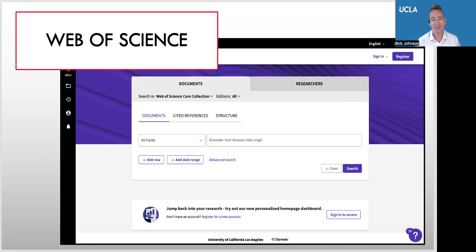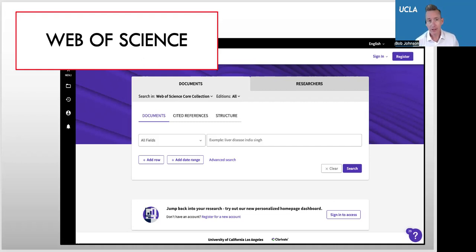Hi, I'm Bob Johnson. I'm one of the librarians here at UCLA. I'm here to talk about Web of Science.